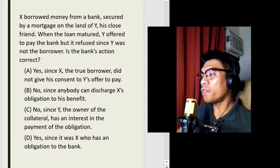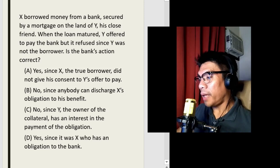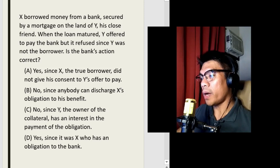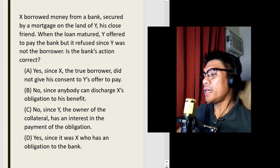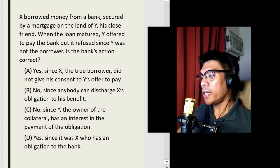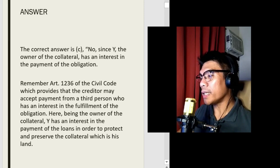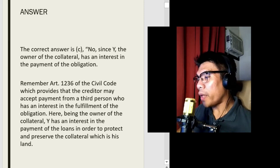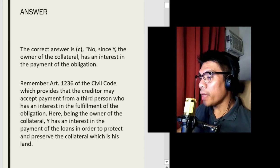The choices are: A — yes, since X, the true borrower, did not give his consent to Y's offer to pay; B — no, since anybody can discharge X's obligation to his benefit; C — no, since Y, the owner of the collateral, has an interest in the payment of the obligation; and D — yes, since it was X who has an obligation to the bank. The correct answer is C — no, since Y, the owner of the collateral, has an interest in the payment of the obligation. Remember Article 1236 of the Civil Code, which provides that the creditor may accept payment from a third person who has an interest in the fulfillment of the obligation. Here, being the owner of the collateral, Y has an interest in the payment of the loan in order to protect and preserve the collateral, which is his property.